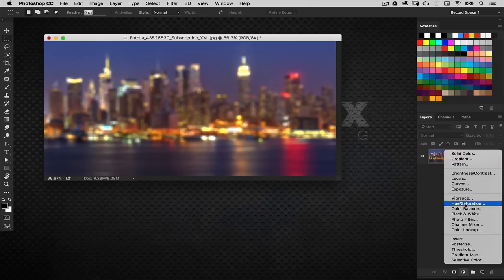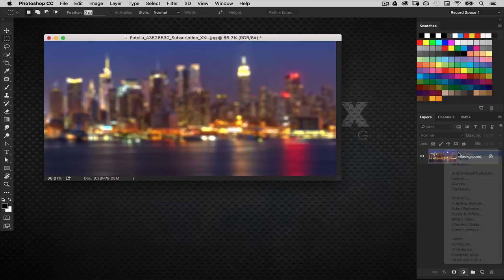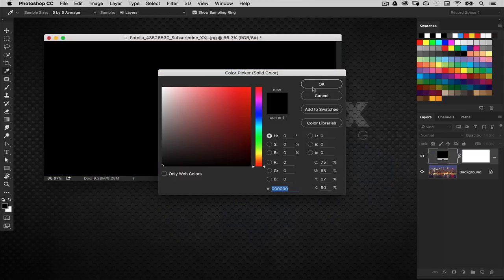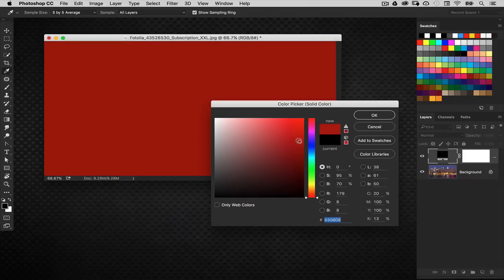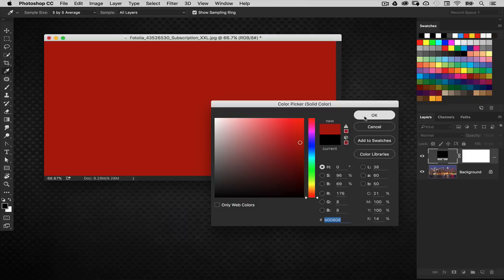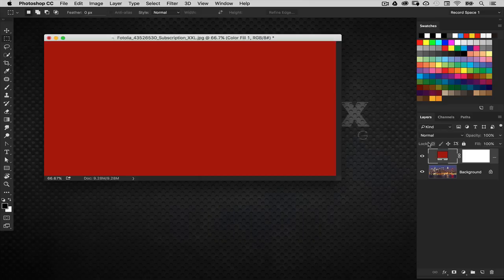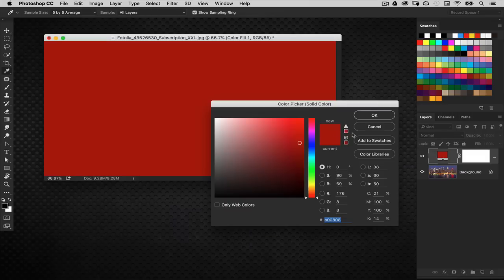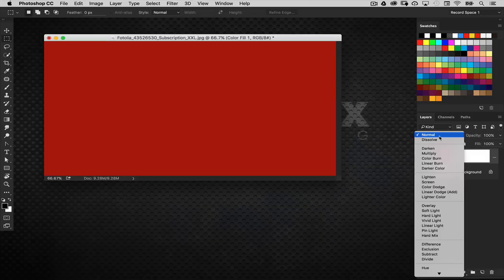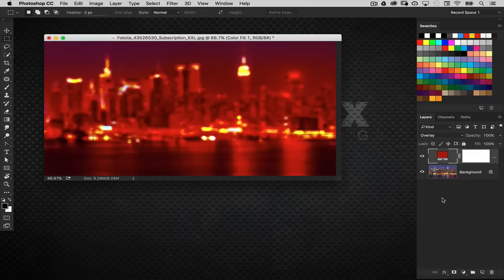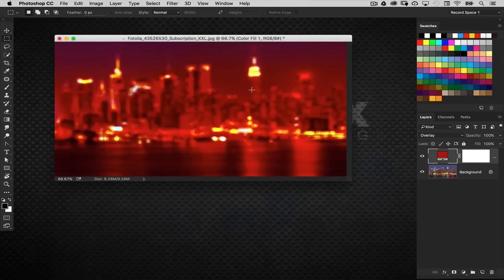Ordinarily I would use hue saturation but I'm going to use solid color just so you can see the difference. I'll set the color to a dark red, deep red color. The beauty of it being a shape layer is you can double click on the icon and choose a different color anytime. I'm going to blend this with the background by changing the blend mode to overlay. It gives an interesting color effect on that blurred background.